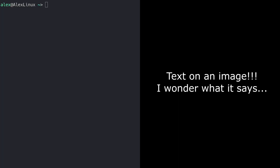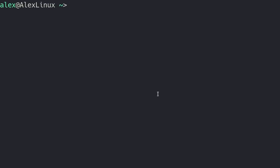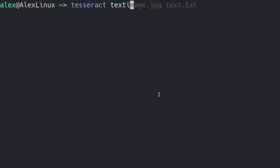But what if I had like a big image file, and it had a bunch of text in it, and I wanted some way to get all the text out of it? Well, there's a great program called Tesseract that can do that. The way you use this is if you run Tesseract, then the name of the image, so text image dot JPEG, and then the name of the file, like let's say text, right, and press enter.